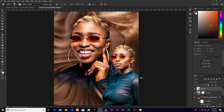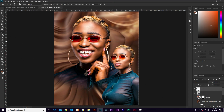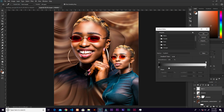Create a new layer and grab the Gradient tool — press G as a shortcut. Click the gradient preview at the top; choose Foreground to Transparent. Make sure both sides of the gradient are set to black so you get a clean, consistent effect.